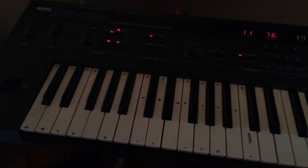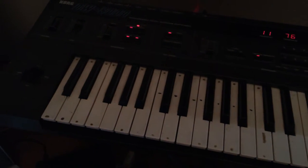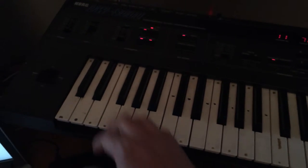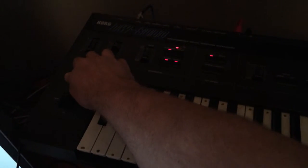So anyway, I was going through the various patches and I came across a sound which I instantly recognized, and I had to do a comparison.